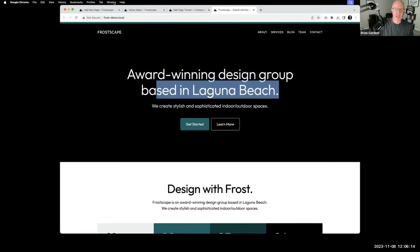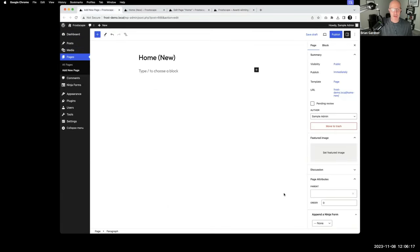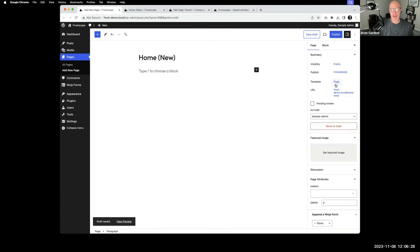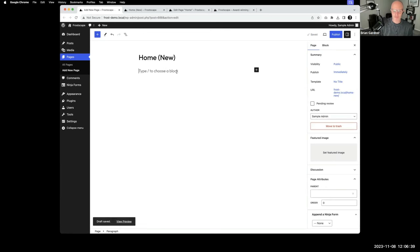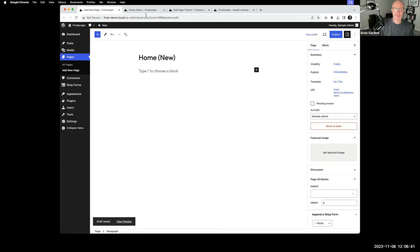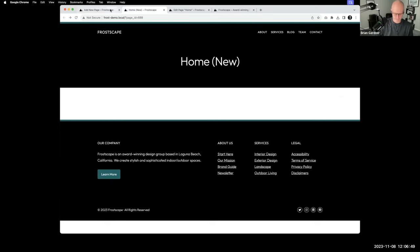I'm going to do quick copies because it allows me to do this faster. I'm here in the block editor and I've just created a new page. Frost comes with a template called 'no title,' which removes the post title or page title from the page. I'll select the no title template and save draft. This is what it looks like right now — once we do a refresh, we've removed that title from the page.